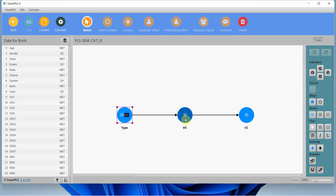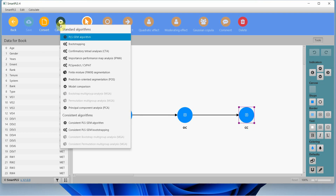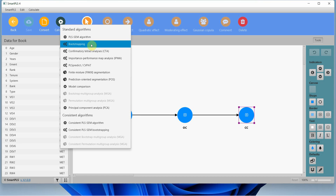That variable influences organizational commitment, leading to collaborative culture. What I propose here is that organizational commitment mediates the relationship between the type of organization and collaborative culture. In order to do so, I'm going to go to Calculate and run bootstrapping.